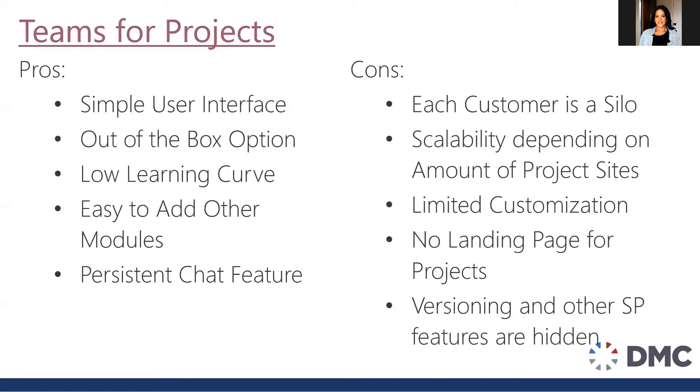There is limited customization capability. We have the ability to create some scripts, but generally speaking what you see is what you get.